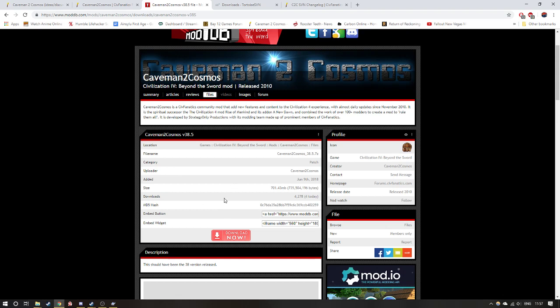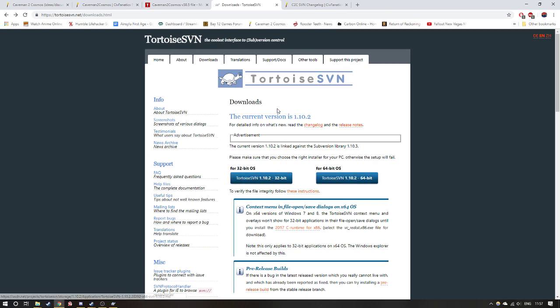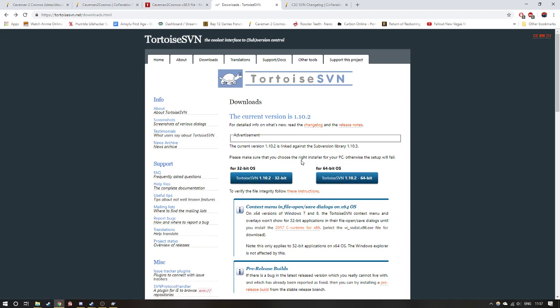After you've done that, you want to go into TortoiseSVN, which is TortoiseSVN.net. I will post all the links in the description below if I remember, hopefully I will. And depending on if you have a 32-bit or a 64-bit OS, you want to click one of these and it will automatically download it.